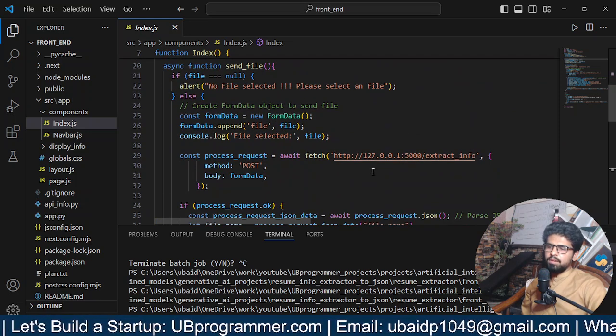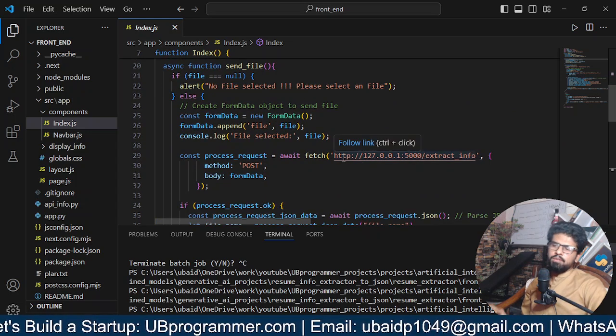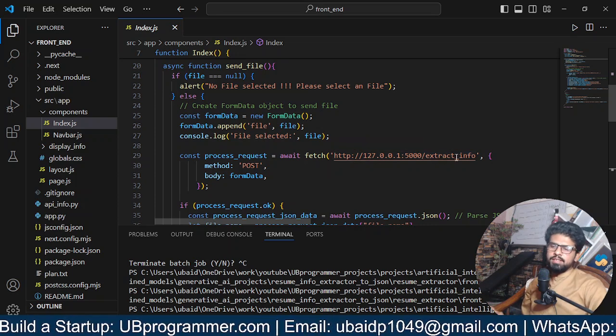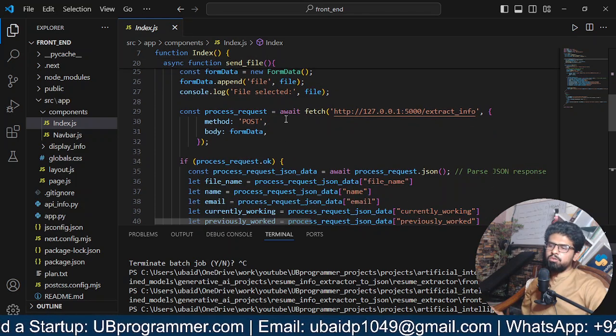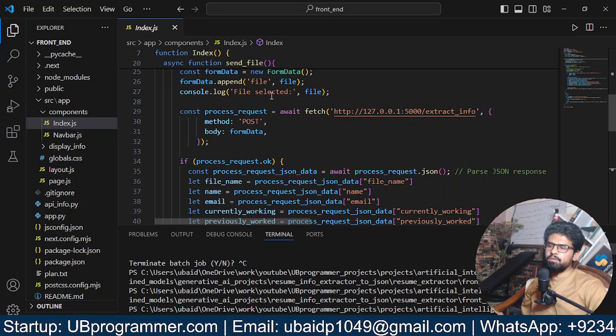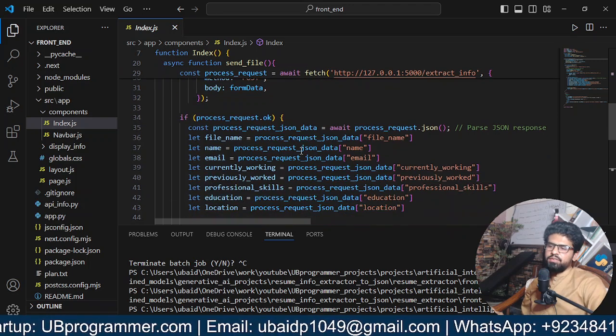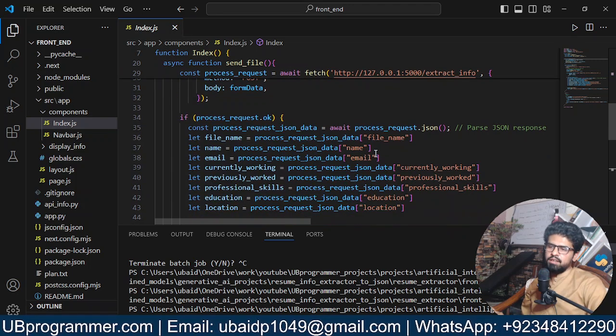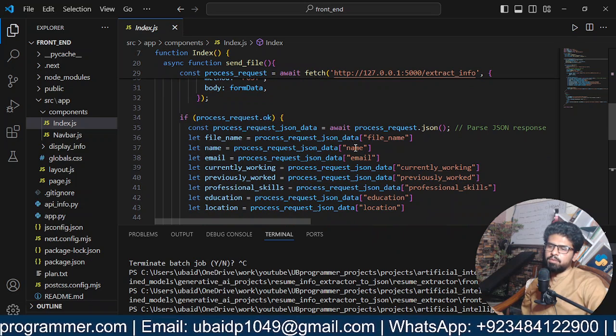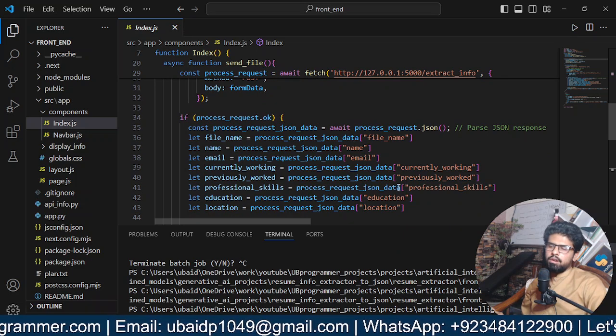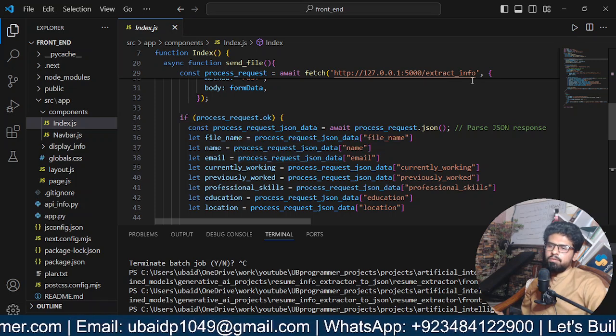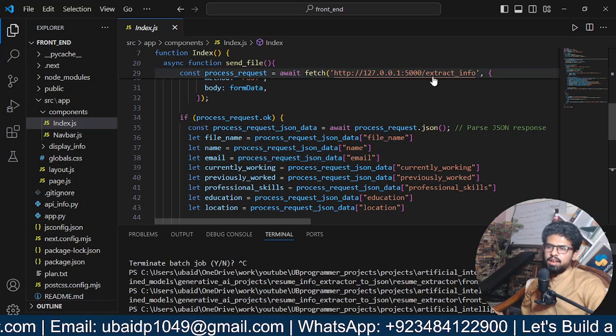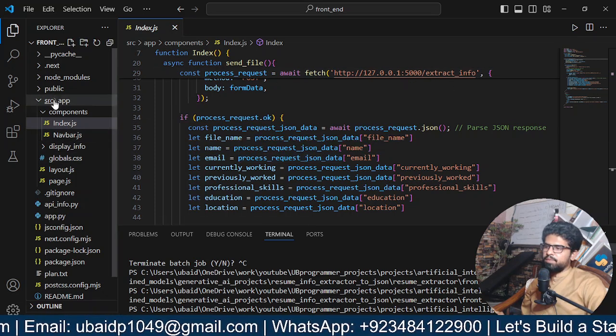And when I submit, it will send that file to a URL to my backend. So I have an endpoint with Flask named Extract Info. I will do a POST request to that with that file, and I will get back all the processing of the file, which will be name, email, and all the sections of the resume.